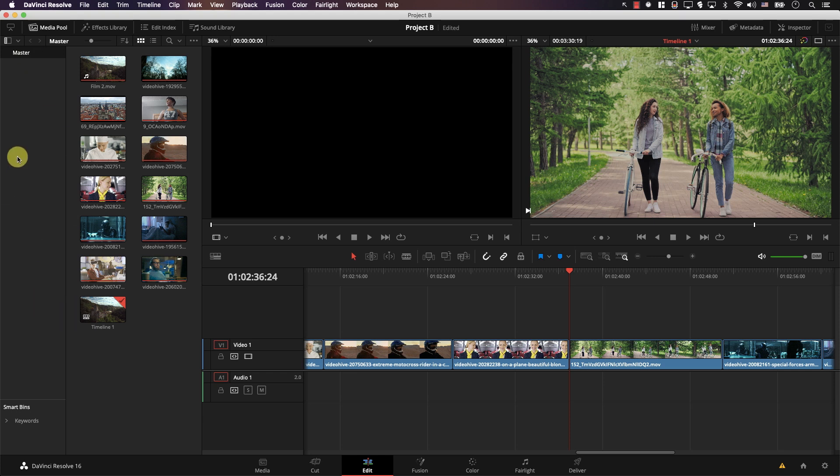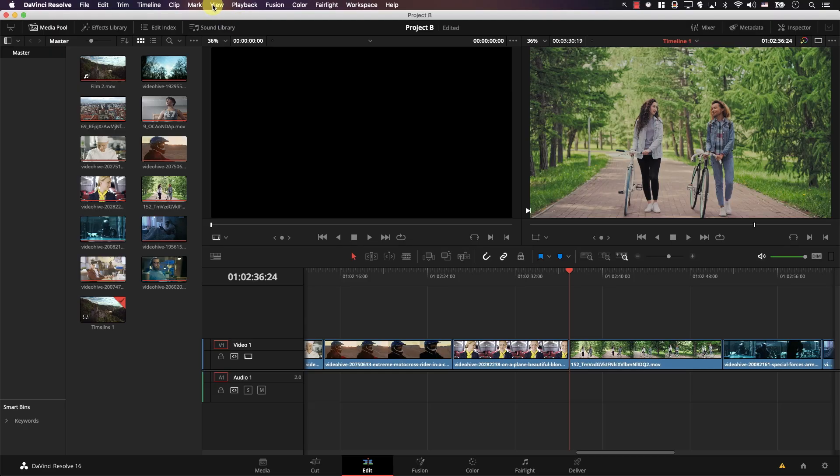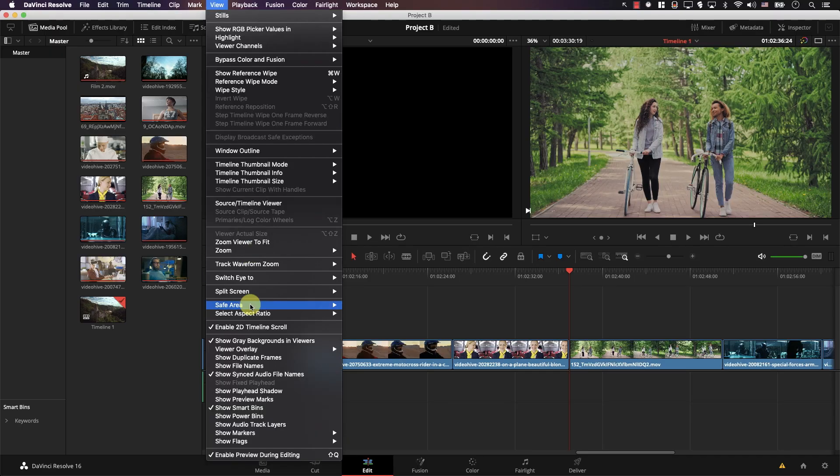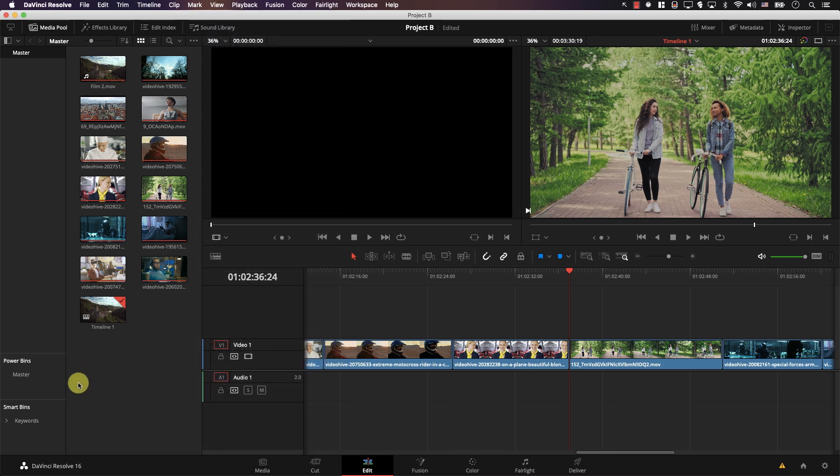Note that we have two types of bins. Here we have the normal bins, and to the bottom we have smart bins. But there's a third type of bins. If I open the view menu, there's an option here to show power bins. If I click it, this section appears here. These are the power bins.